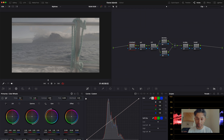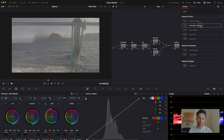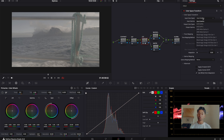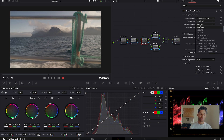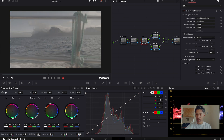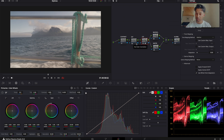We'll begin with our CST node. Go to Effects, go to Color Space Transform, and drag it onto this node. Our Input Color Space is S-Gamma3.Cine because we shot on S-Log3 and S-Gamma3.Cine, and our Input Gamma will be S-Log3. Our Output Color Space and Output Gamma will be Rec 709. We would have now converted our log footage to a Rec 709 image.